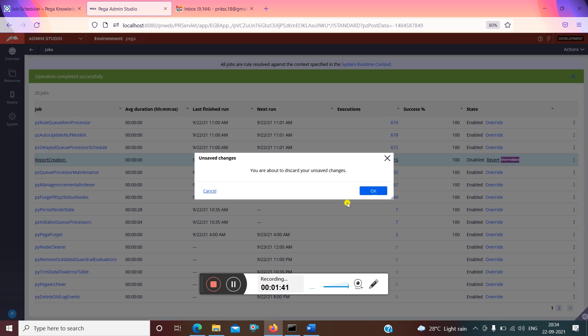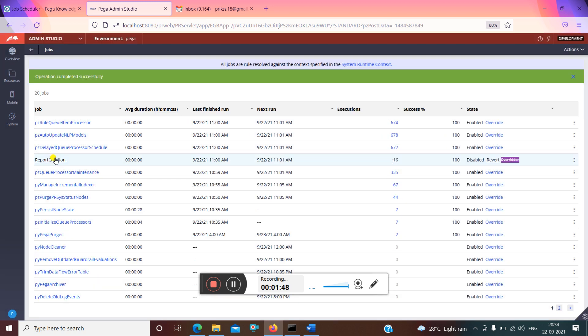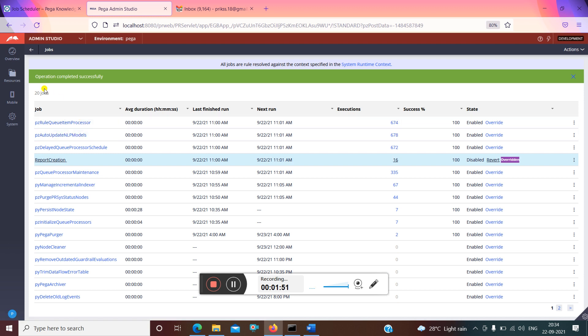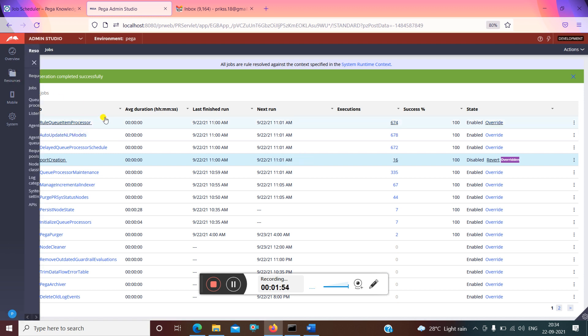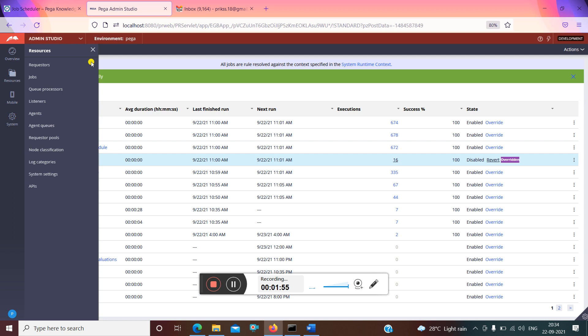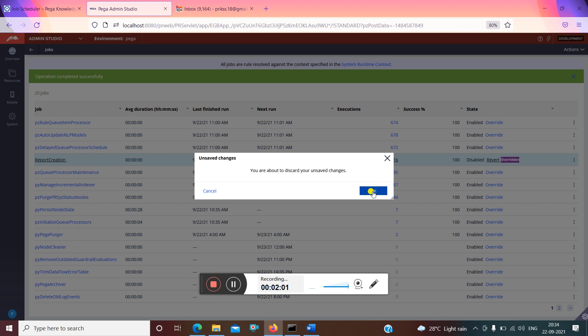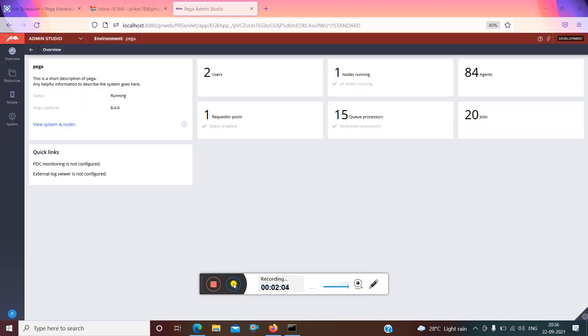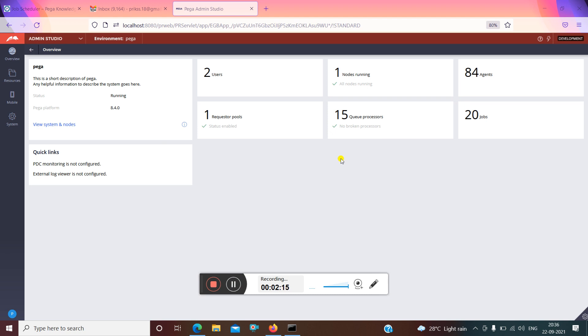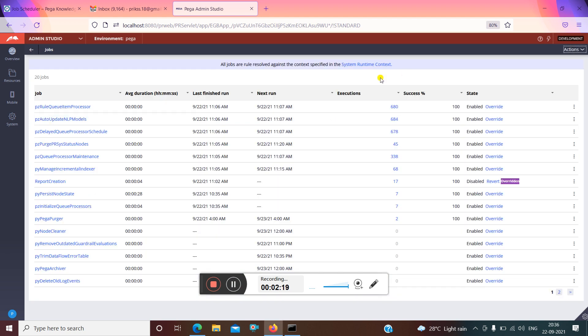All the resources in the admin studio will be present like this. This is the admin studio which we are using, and the overview will consist of all the availability of jobs, queue process, agents, and other things. For now, we are going to choose the jobs option.